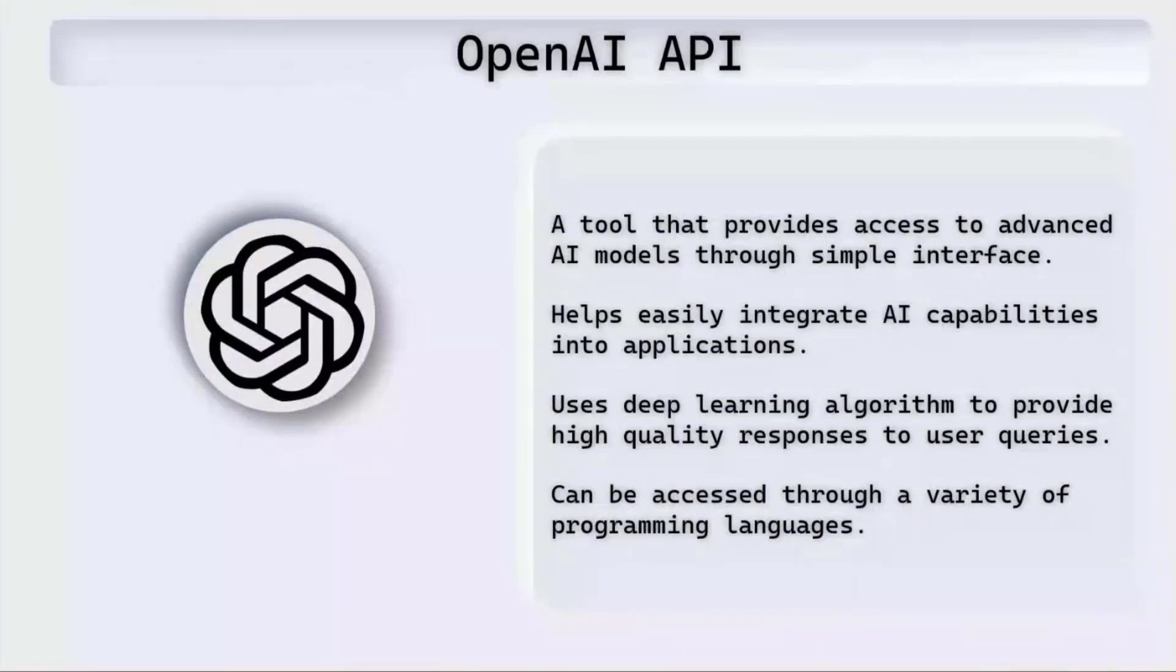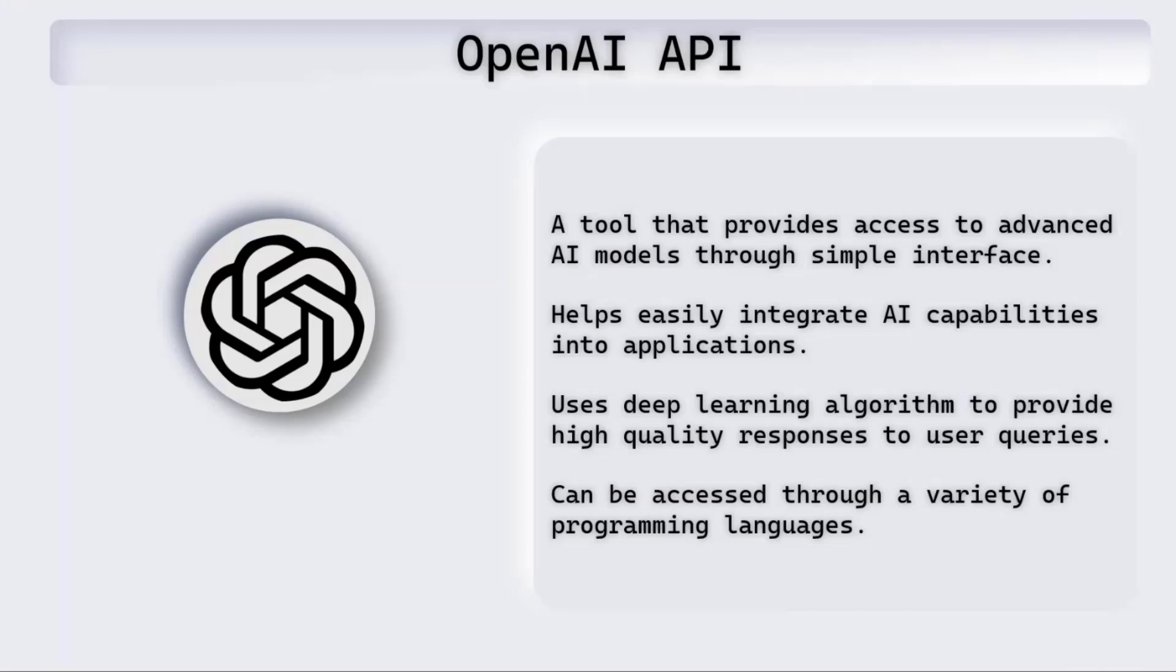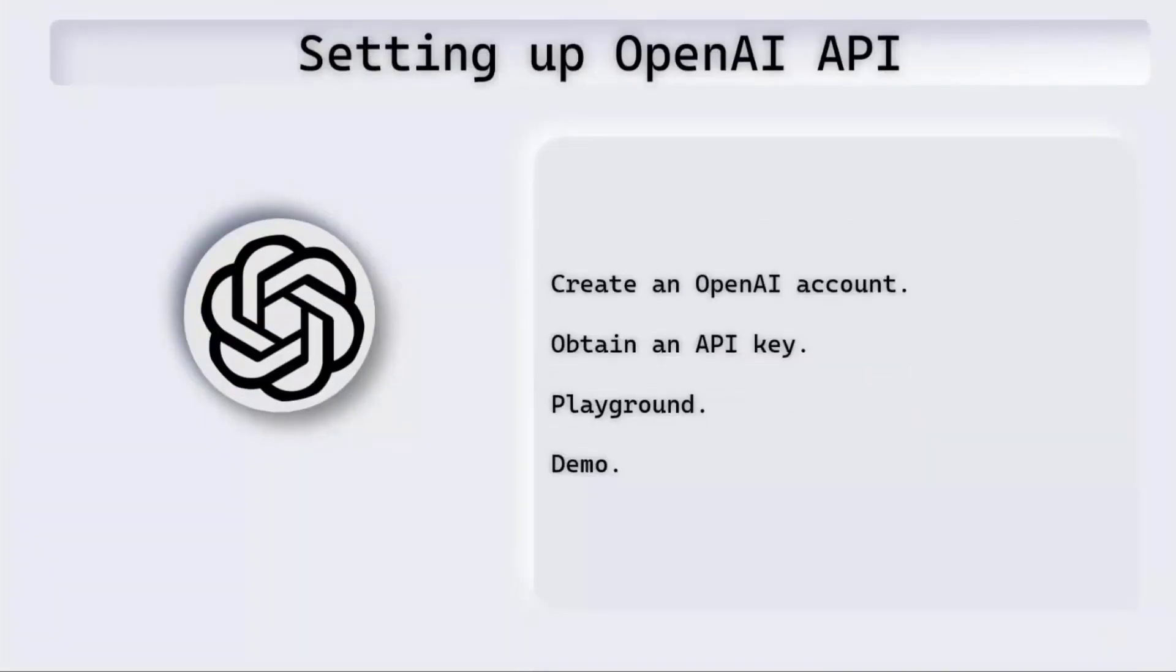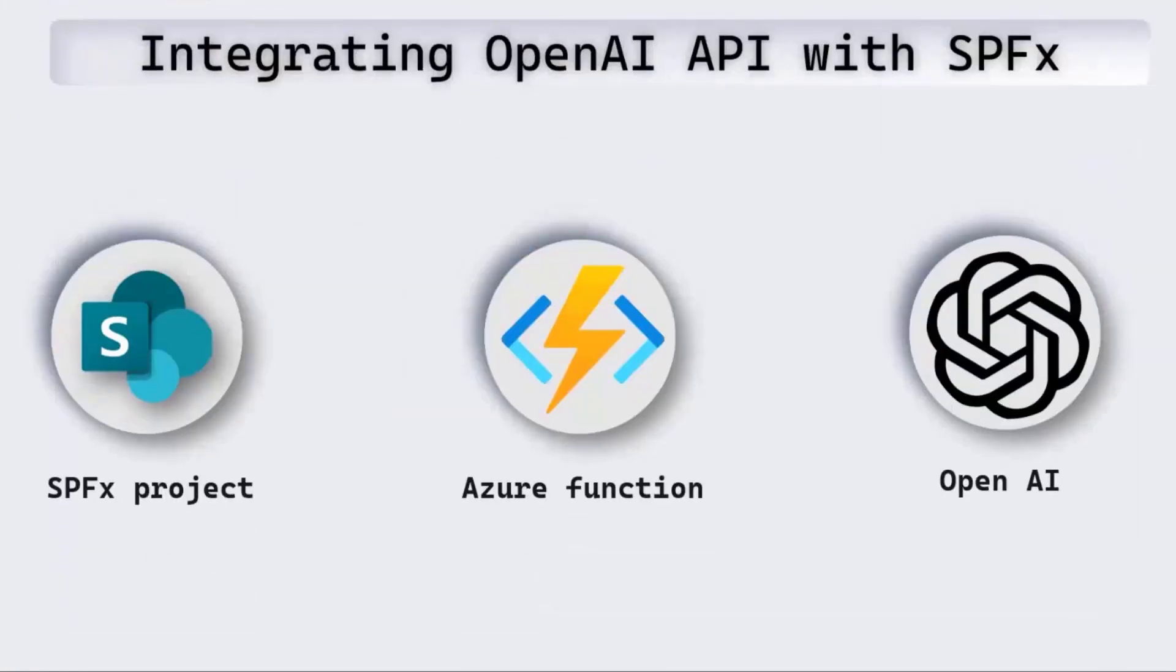OpenAI API is a tool provided by OpenAI which gives access to advanced AI models with a simple interface. It helps us integrate AI into our applications very easily. The AI models use a deep learning algorithm to provide high-quality responses to queries, and it can be accessed through a variety of programming languages. In order to play with OpenAI, we can simply create an OpenAI account by going into the OpenAI site, obtain an API key, and they've got a playground on the website itself with which we can look at the different API endpoints that are provided.